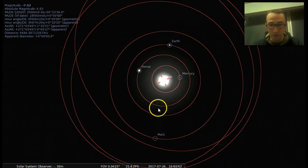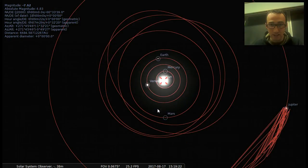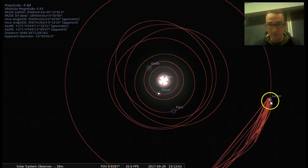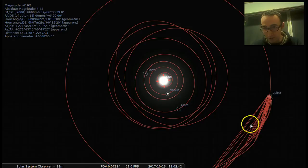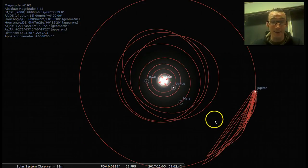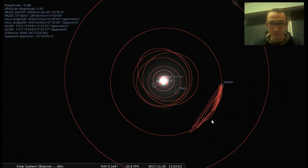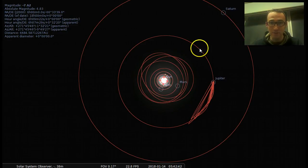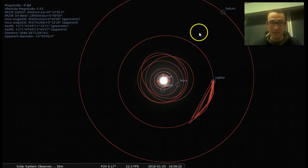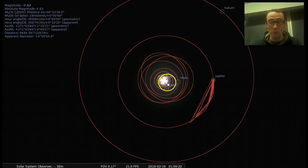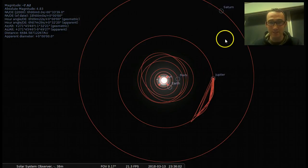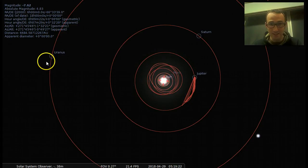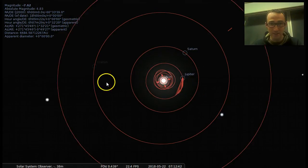You can zoom out a little bit and see that the other planets — Jupiter is going a lot slower, and it's kind of making a big mess there. You can zoom out even further and see Saturn. This is all to scale of how far away things are from the sun, so we're super close to the sun compared to Jupiter, Saturn, and Uranus further out.